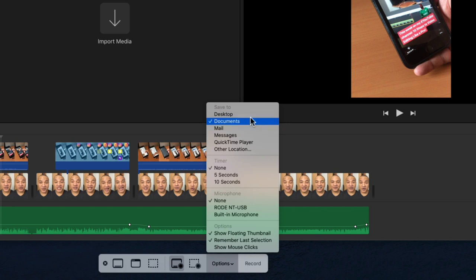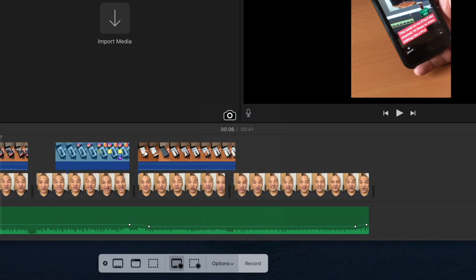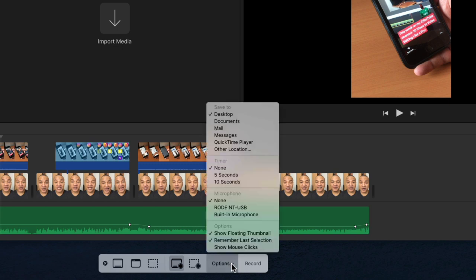At the top we can select a location to save our screen recording when we're done. I'm going to select the Desktop for my destination. And unfortunately the Options window closes, which means in order to choose more options I have to open it up again. A little inconvenient.